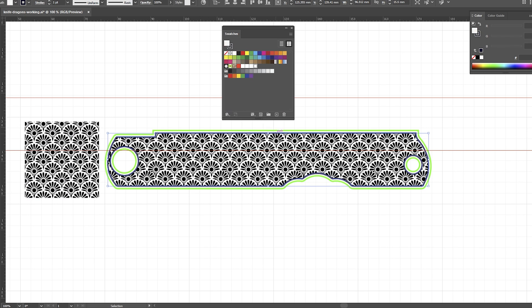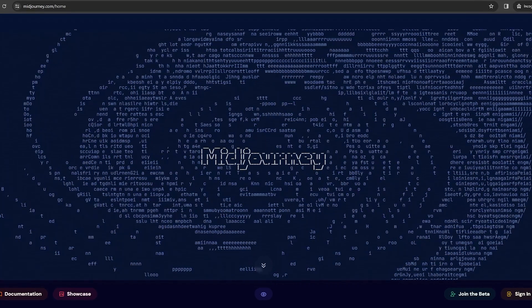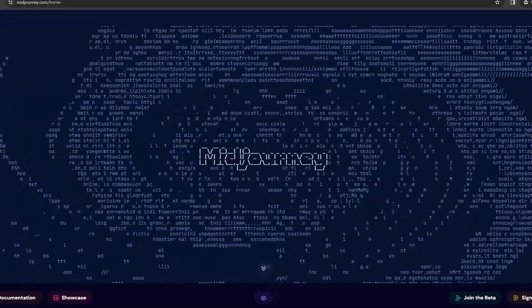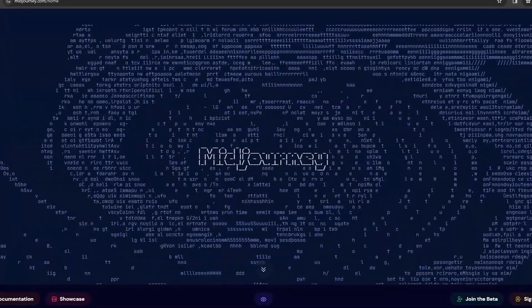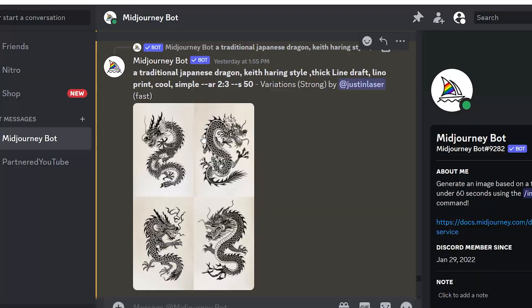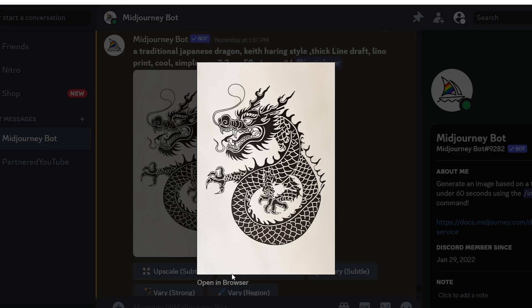Next I need something cool to layer on top. Let's be extremely stereotypical and do a dragon overlay. Dragons and brass go together like peanut butter and jelly. I don't have any dragon graphics so we hop over to Midjourney and let AI generate some for us. This is the prompt that I used: a traditional Japanese dragon, Keith Haring style, thick line draft, lino print, cool, simple, aspect ratio 2:3. After a revision or two I found one that I liked and downloaded it.